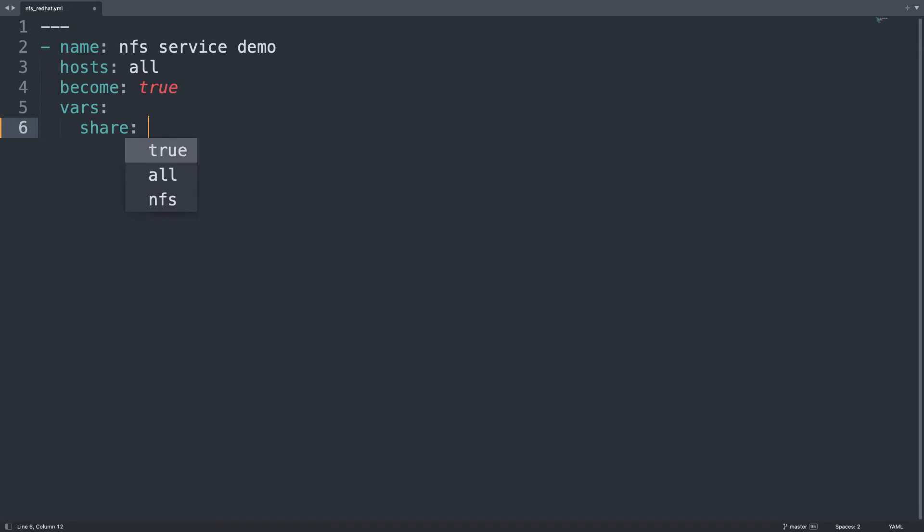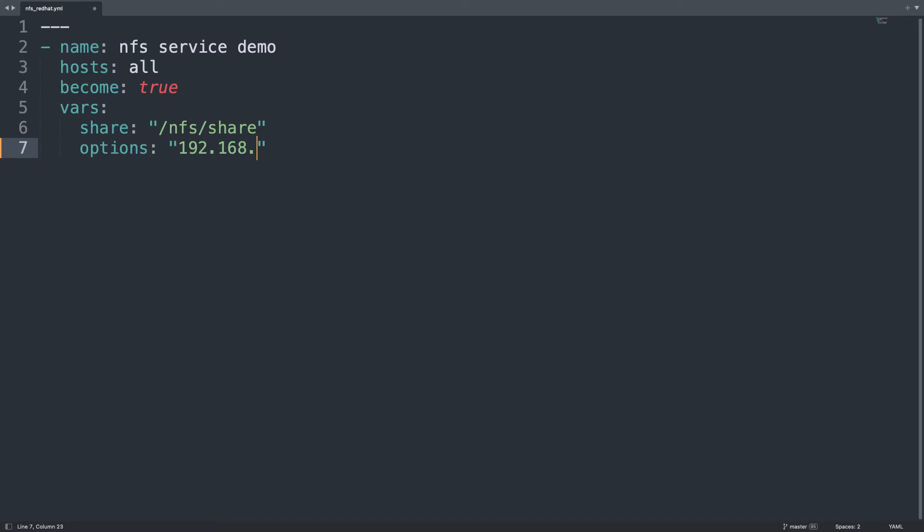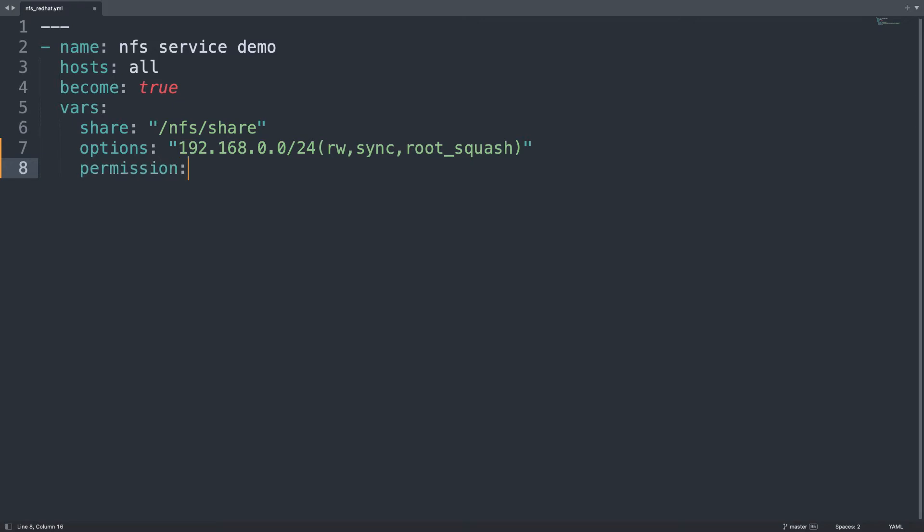Then, let's define three different variables that can be useful during execution. First is the share /nfs/share. Second are the options of sharing, so they will be my IP address of my local area network /24, which means all the network. Then some parameters: read, write, synchronize, and root_squash. These are basically default parameters for NFS. You can deep dive in the NFS manual.